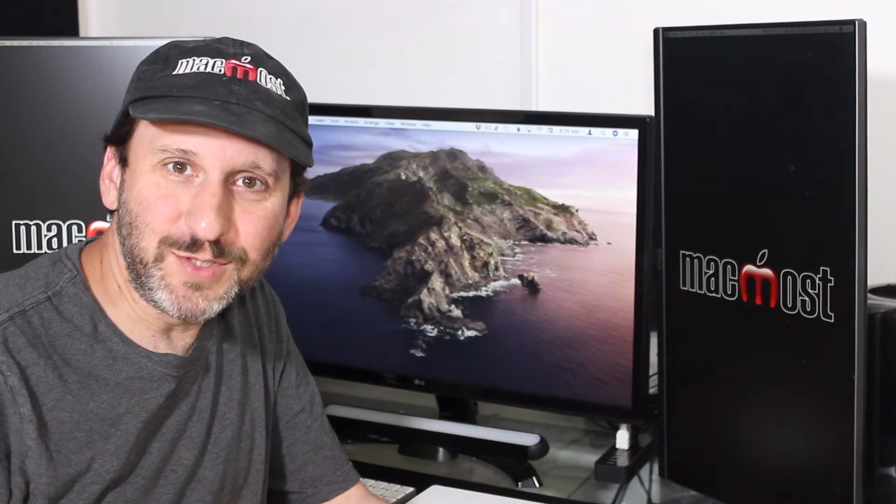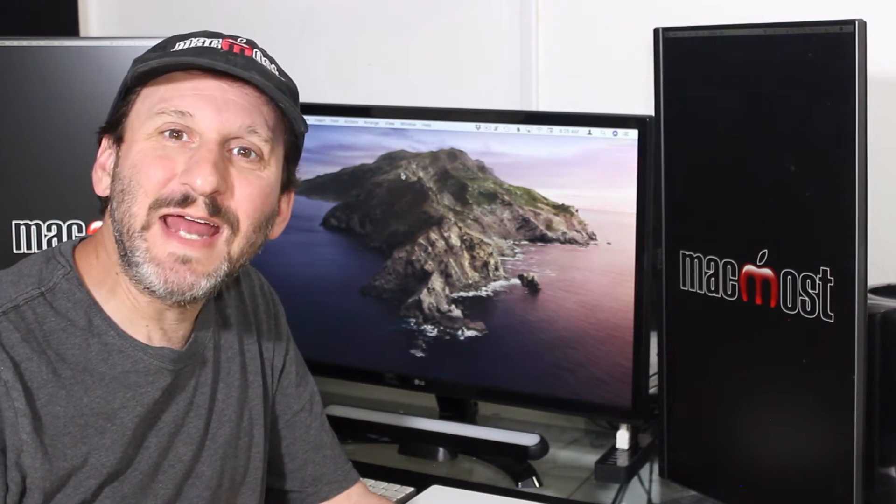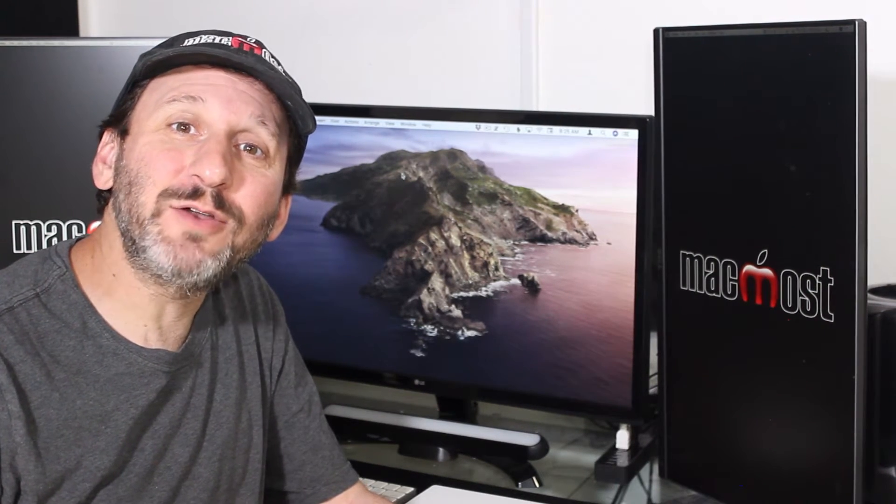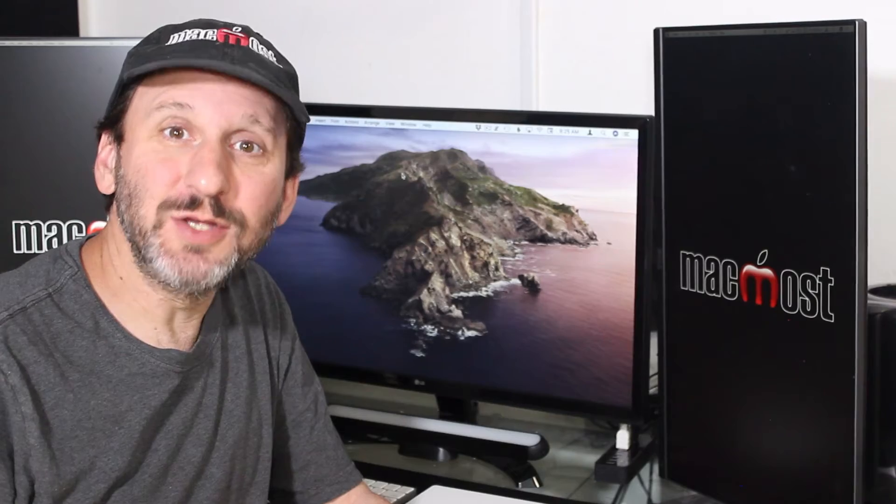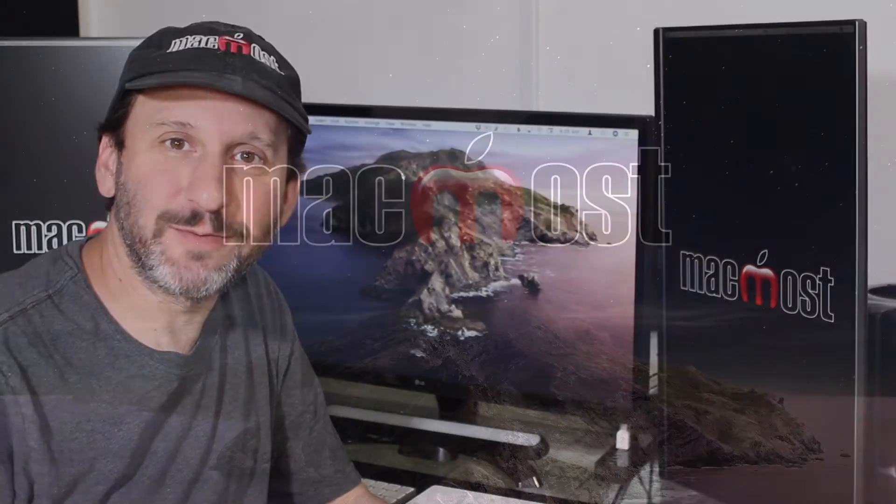Hi, this is Gary with MacMost.com. Today let's look at how to create Finder Quick Actions using Automator.